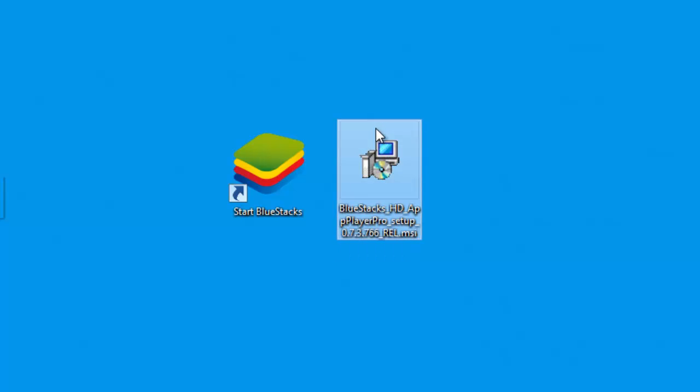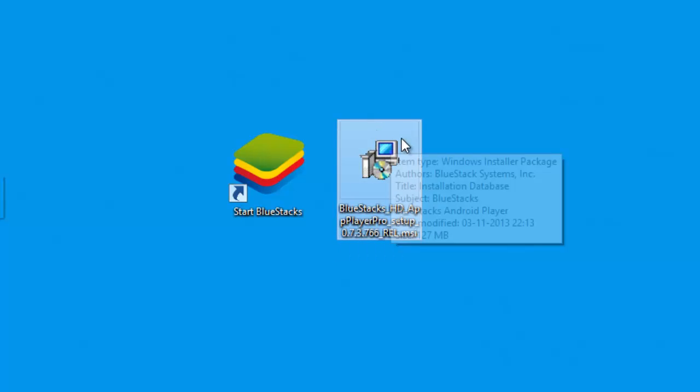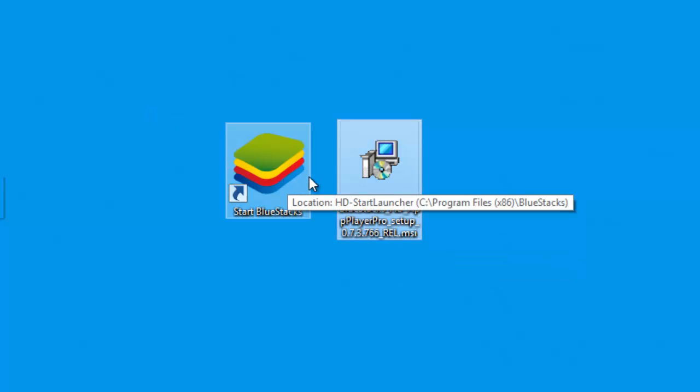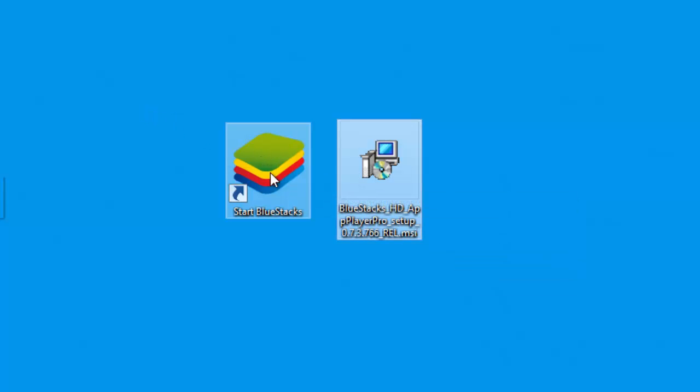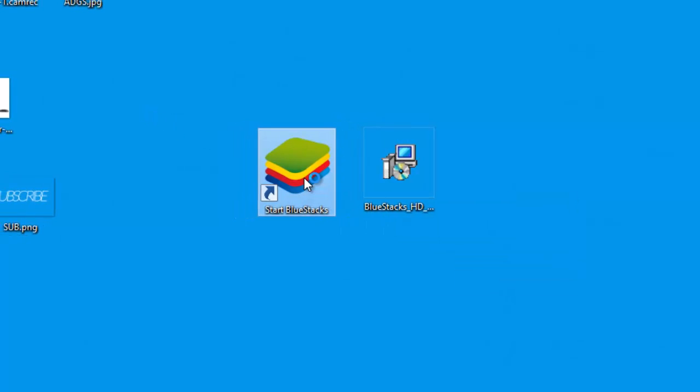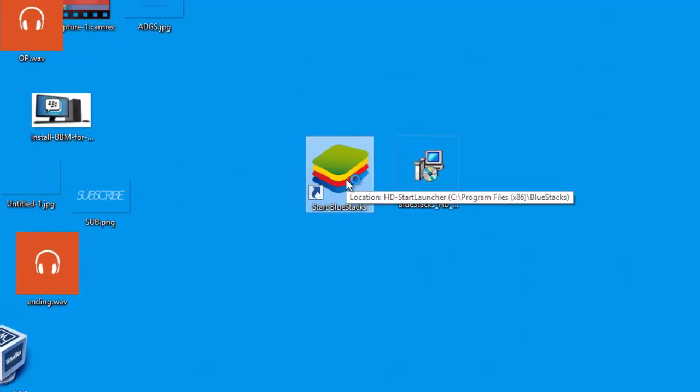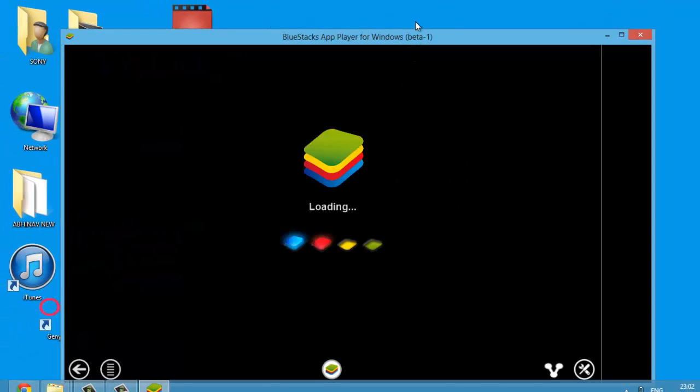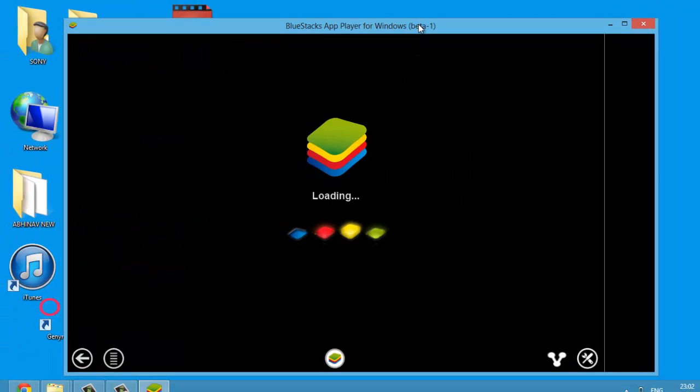get from bluestacks.com. Once you get this, you just have to install it. After that, you would get the normal BlueStacks. If you just run it now, you will see that it's loading and